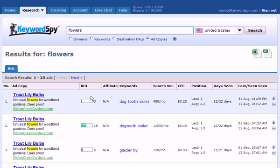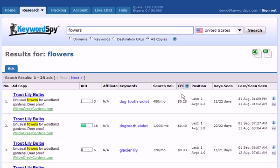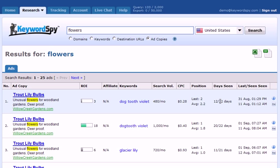Then you'll notice we have the ROI column. Next, we have the affiliate flag column to tell us if this is an affiliate link. We'll see we have the keywords column, then the search volume column — the number of searches per month. We have the cost per click column, the position column including last and average position, and the number of days the ad was seen out of the total number of days searched for, as well as the last seen and first seen.